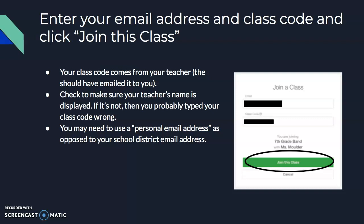Another note: you may need to use a personal email address. In our school district, students are not allowed to receive emails from outside sources. So if Smart Music were to email an activation code to you, you wouldn't receive it. If your district is like that, make sure you use a personal email address for this step.